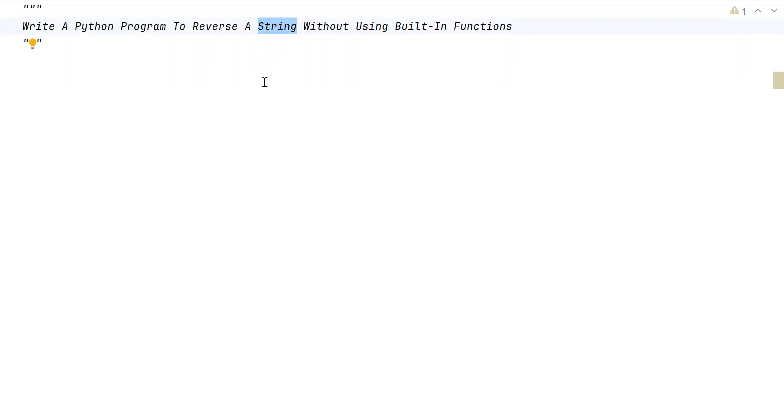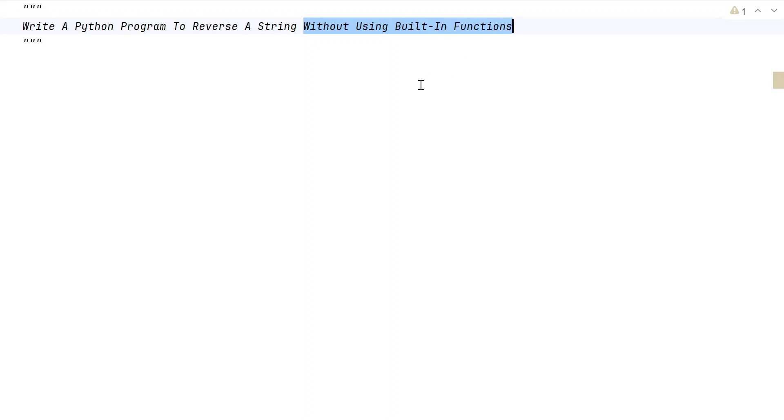Given an input string to your Python program, your task is to reverse the given string without using any built-in function. That is the problem statement.